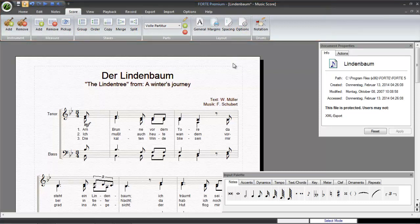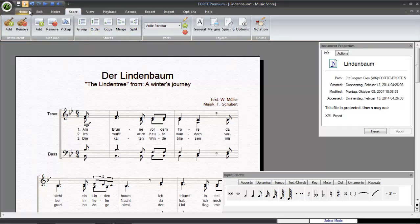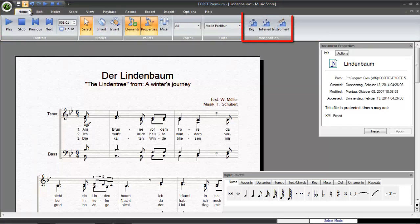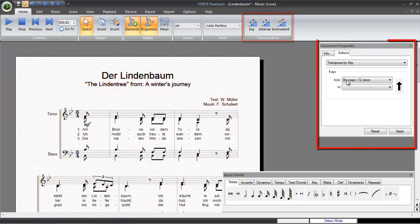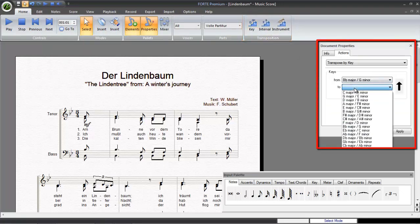If you want to transpose an existing piece to a different key, simply click on the Home tab. Then, in the Transposition group, click on Key. Now, just select the desired key and click Apply.